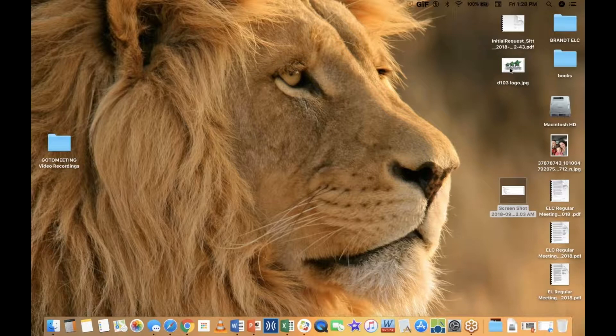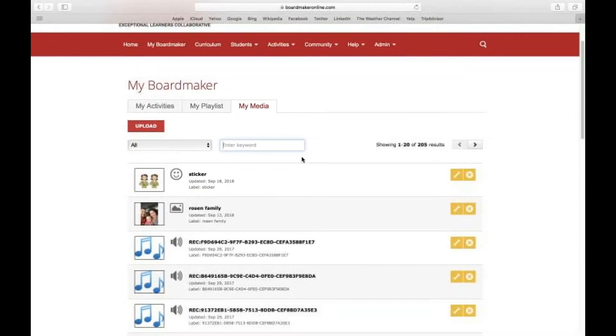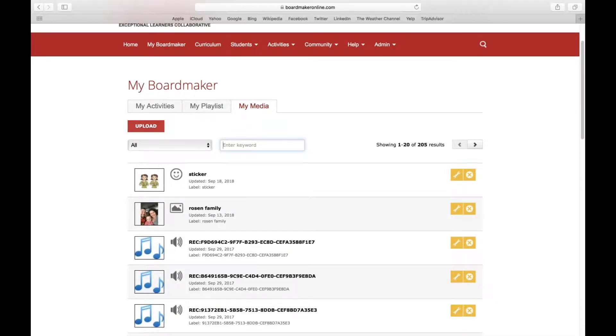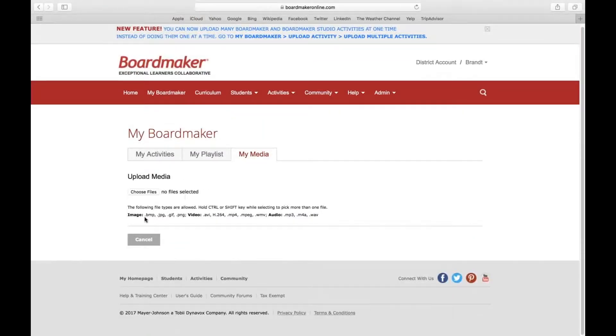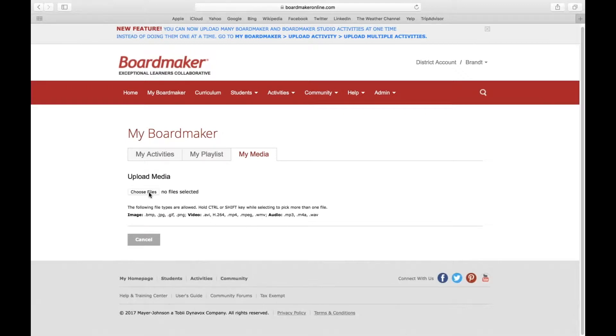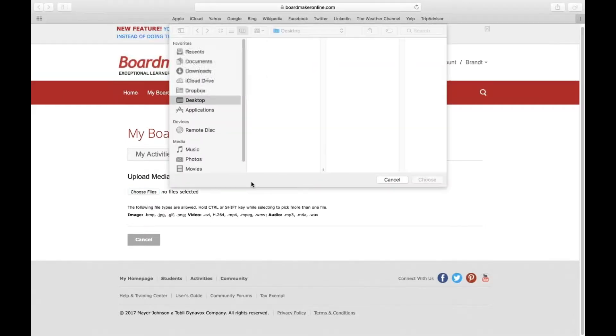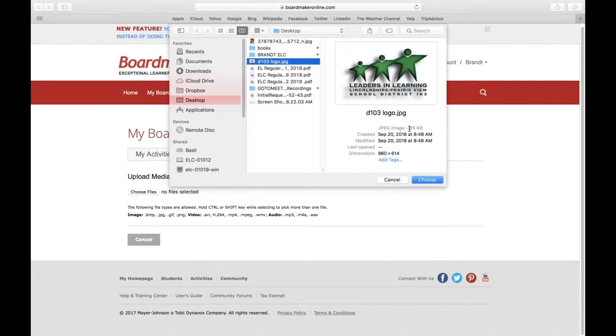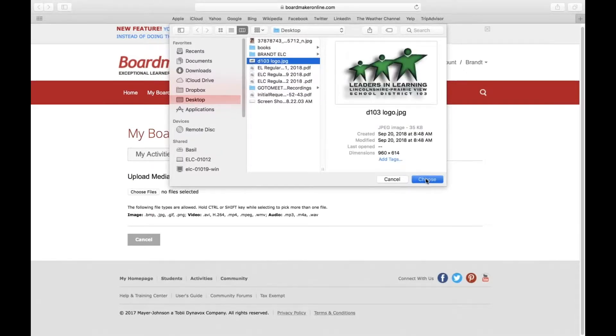I'm going to go back here and click on Upload. It shows the different types of files you can upload: images, videos, or audio. You click on Choose Files, and here's the D103 logo I'm going to select.